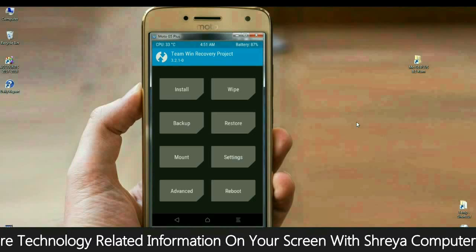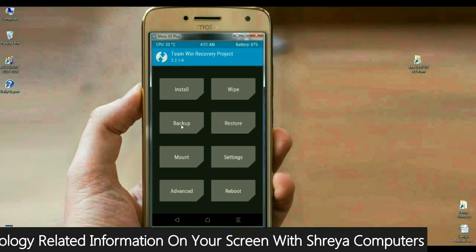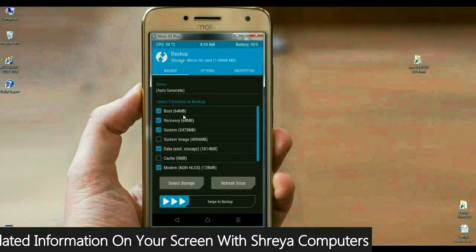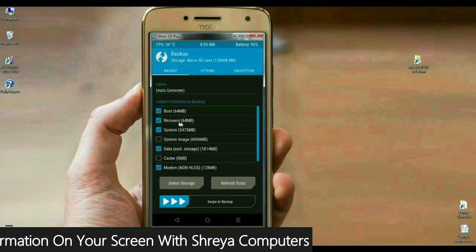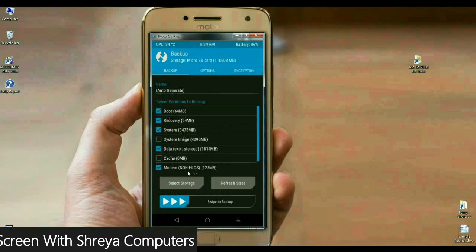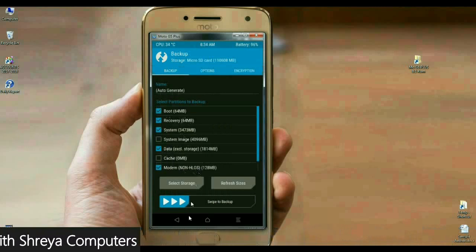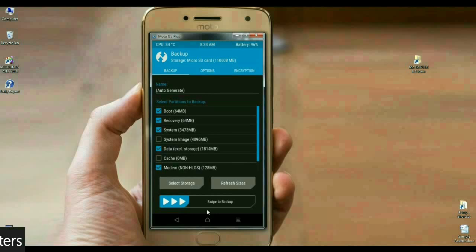Press the backup button. Afterwards, select boot, recovery, system, data, and modem. Then simply swipe right to install.